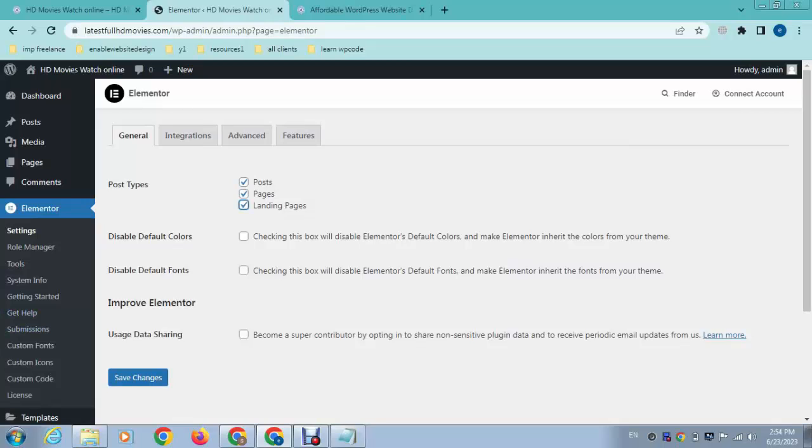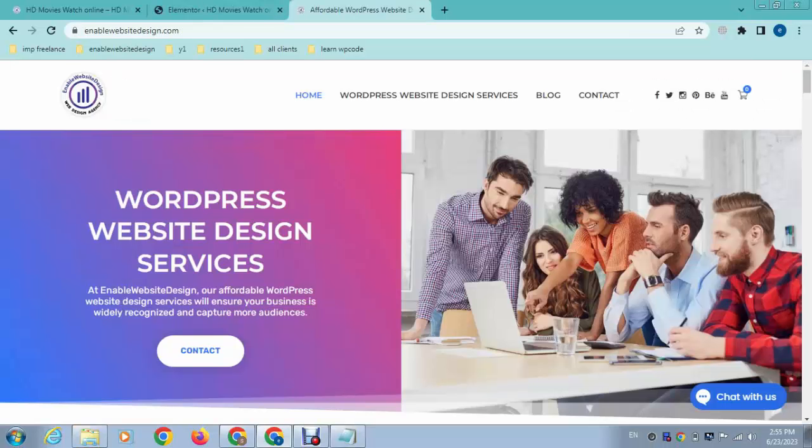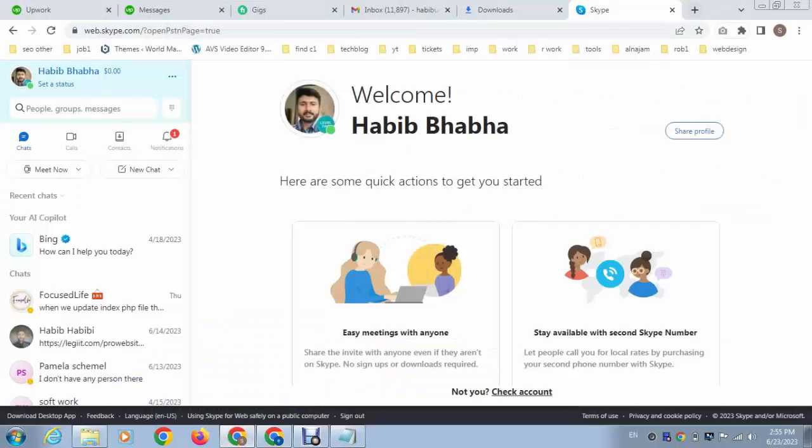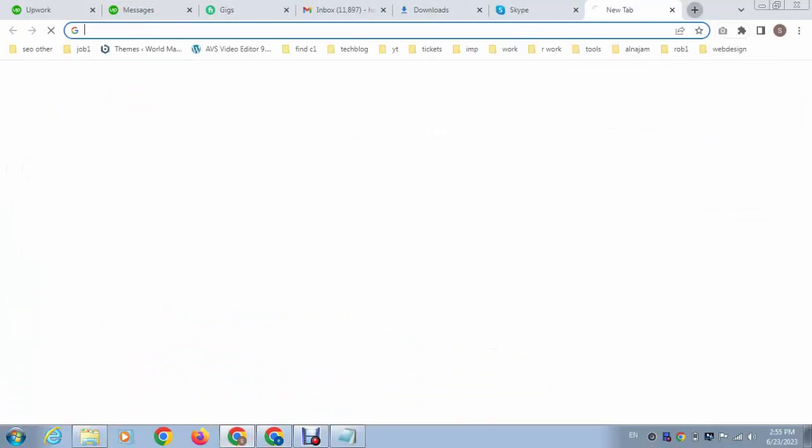So let me show you in my another website.